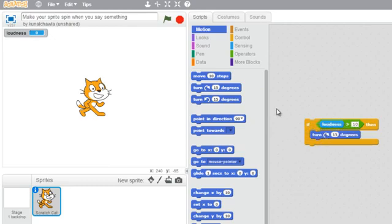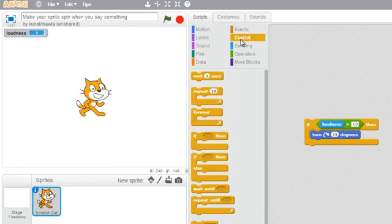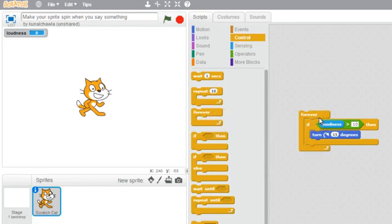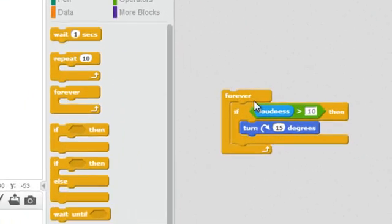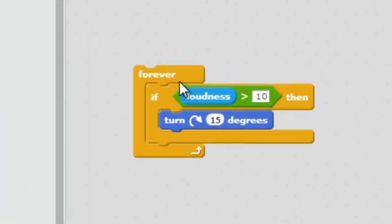I also want this program to run in a loop, so I will get the forever block. Here I would like to point out that the if block is enclosed within the forever. I did this because the if block checks the condition only once.